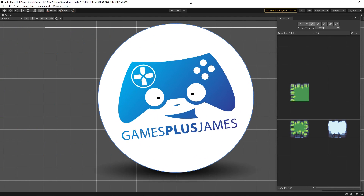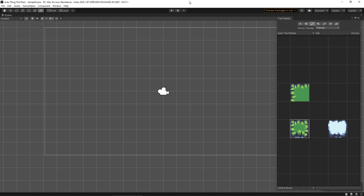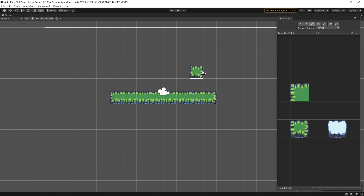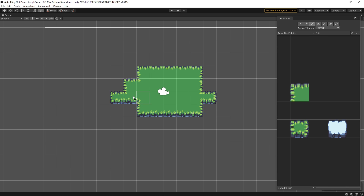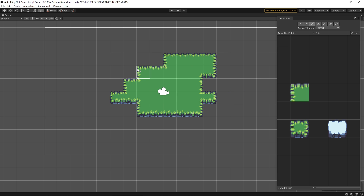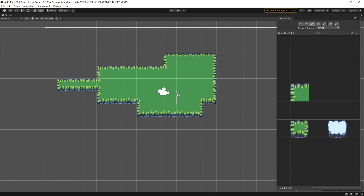Hey everybody, this is Games Plus James and today we're going to take a look at using auto tiling in Unity, which is a system that allows us to draw wherever we want and the tile map system built into Unity will create joined up tiles for us, rather than just painting the same basic tile. Let's dive in to see how this works.